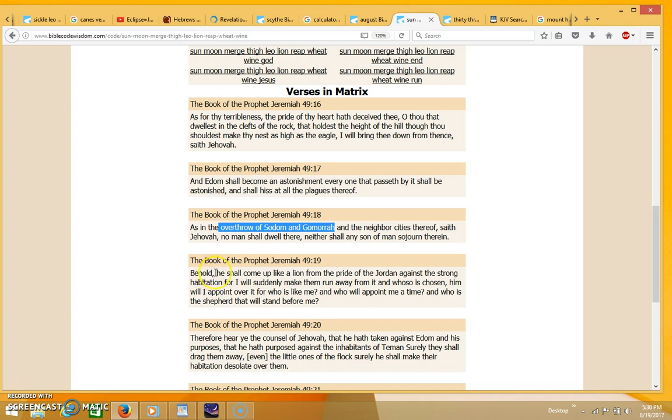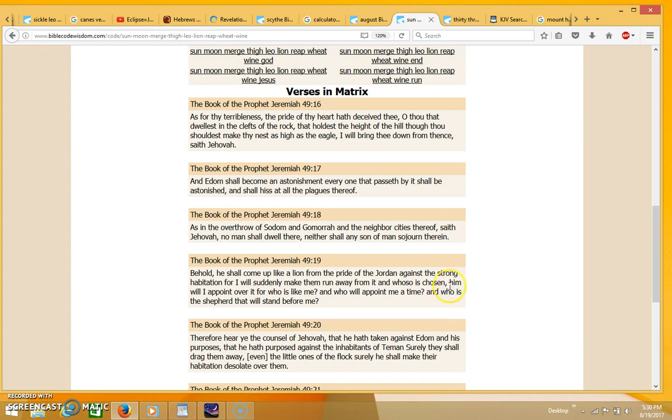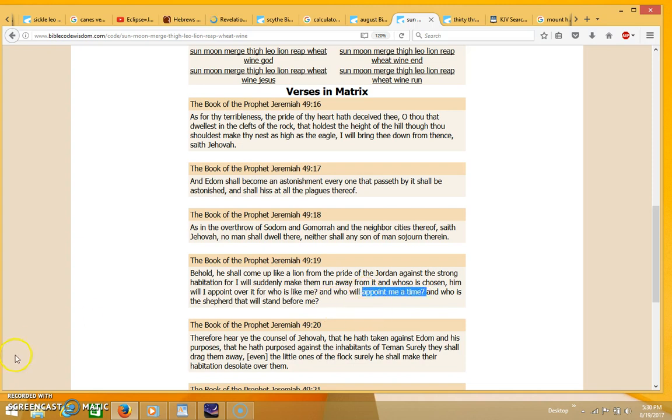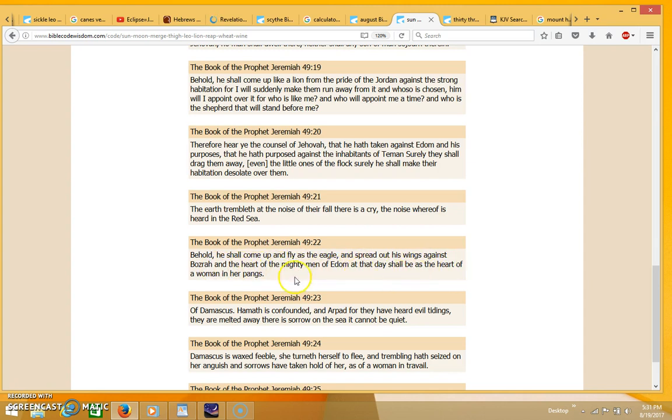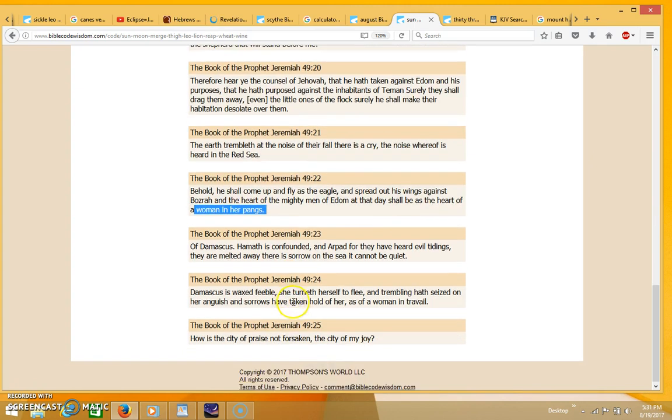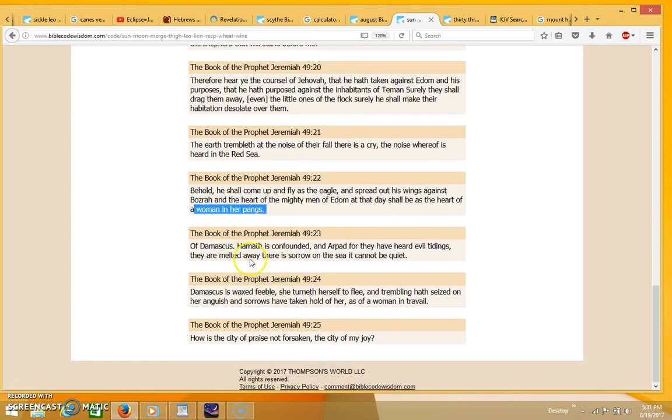This part seems to be talking about the rise of the antichrist. It says 'Behold he shall come up like a lion from the pride of the Jordan against the strong habitation, for I will suddenly make them run away from it, and whoso is chosen, him will I appoint over it. For who is like me and who will appoint me a time, and who is the shepherd that will stand before me?' It's talking about appointing a time. Over here it says 'Behold he shall come up and fly as the eagle and spread out his wings against Bozrah, and the heart of the mighty men of Edom at that day shall be as the heart of a woman in her pangs.' It's talking about a woman in travail, referring to the tribulation.